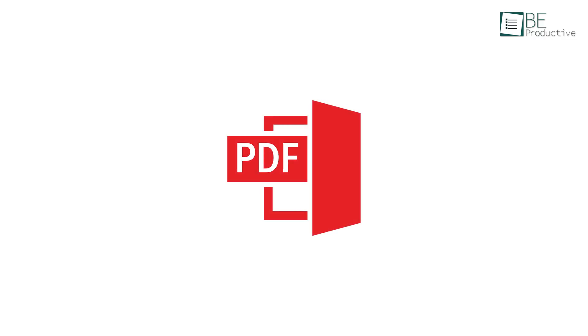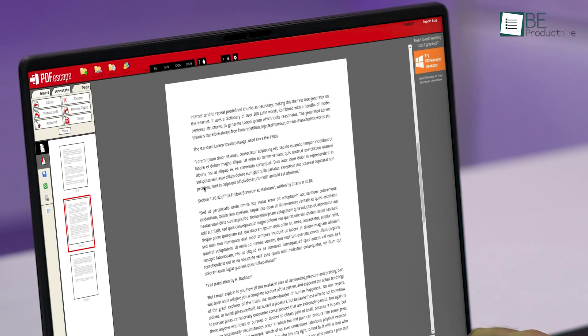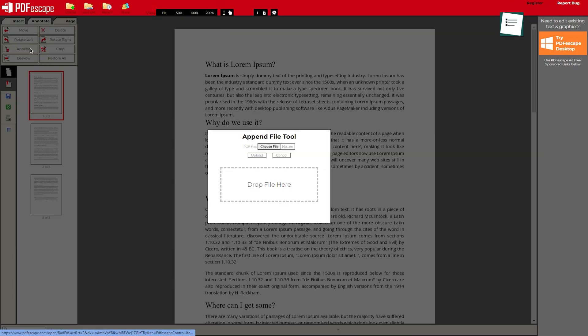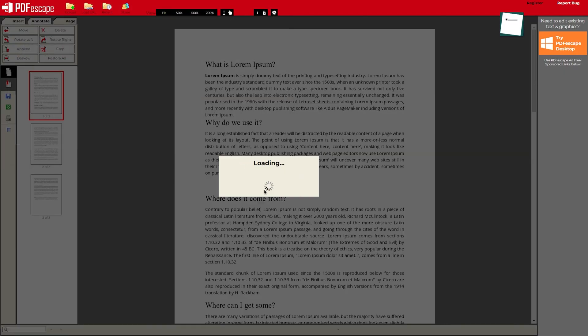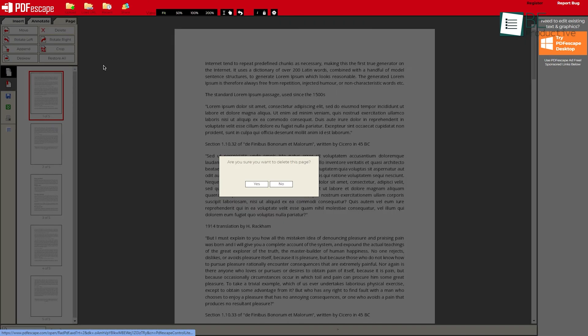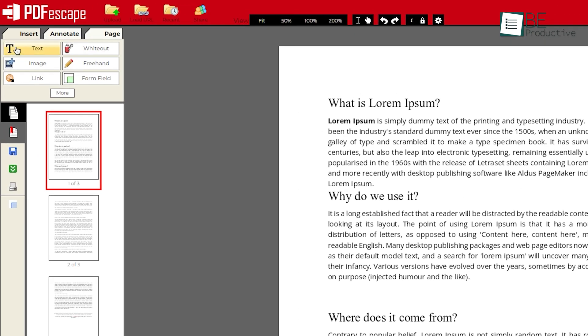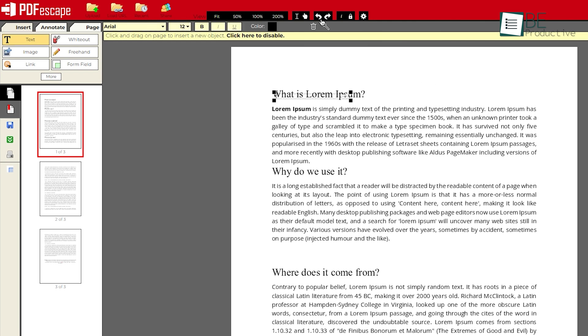Coming up next, we will take a peek at PDF Escape. Though the user interface looks a bit old, it has quite a lot of features, and among those, the ability to add and delete pages stands out the most. This online editor lets you insert text, image, link, form field, or white out something from the document. We also want to add that the text tool in this PDF editor is highly customizable.